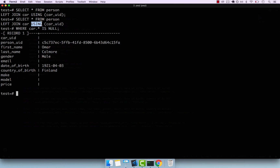You also saw that the USING keyword is really useful when both the foreign key and the primary key have the same name. This is all for this video. If you have any questions on using UUIDs, go ahead and drop me a message. Otherwise, join me in the next video.